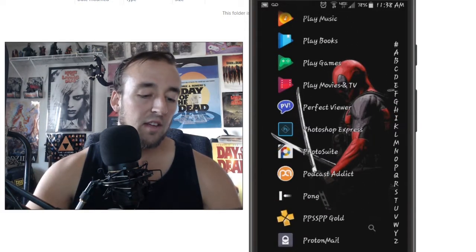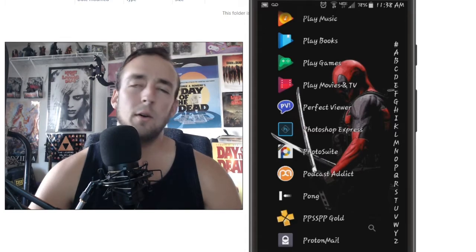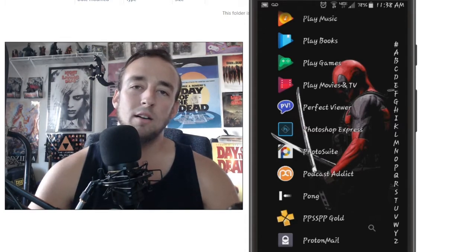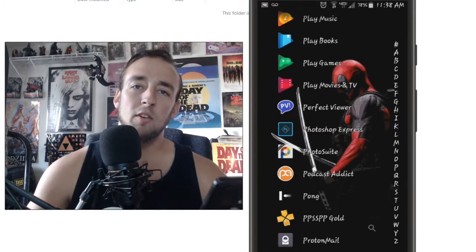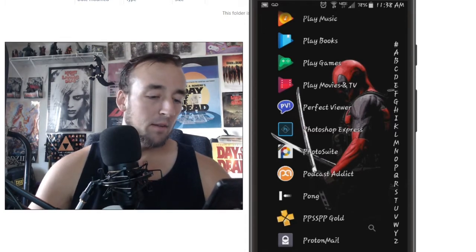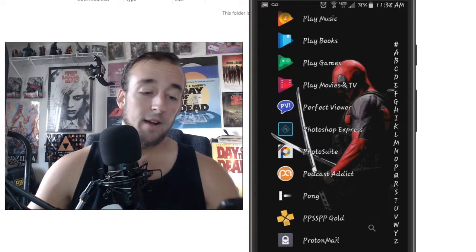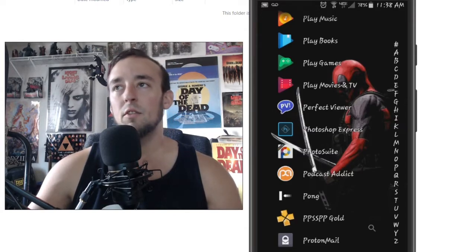That's my podcasting app. And yes, I know I have Pong. I'm old. I like Pong. Shut up. But still, yeah, Podcast Addict.